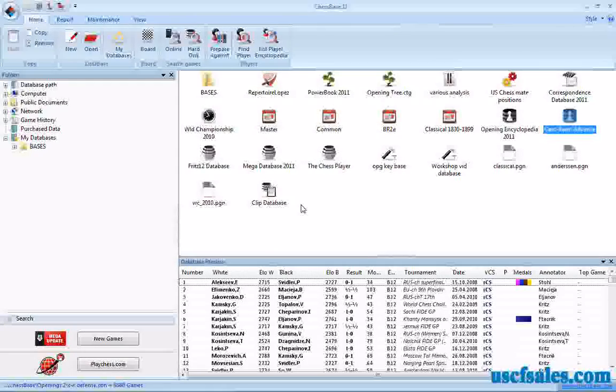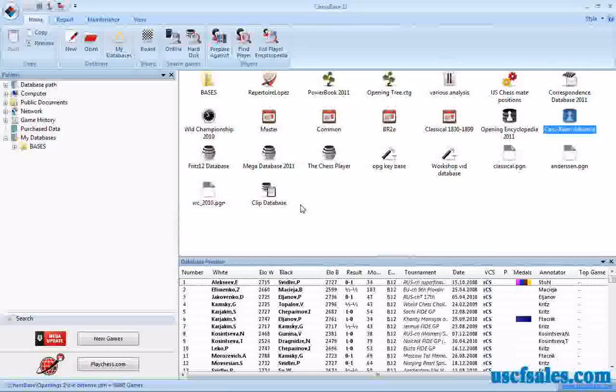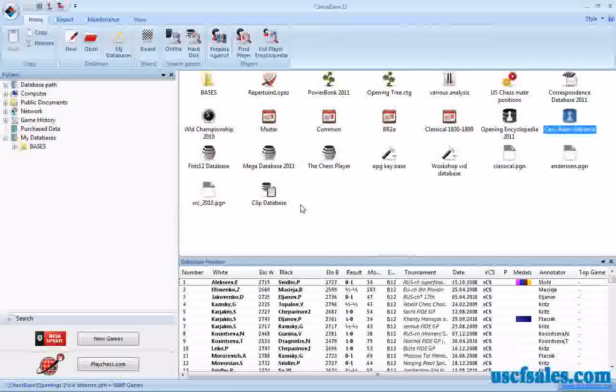Hello! For USCofSales.com, I'm Steve Lopez with another ChessBase 11 how-to video.